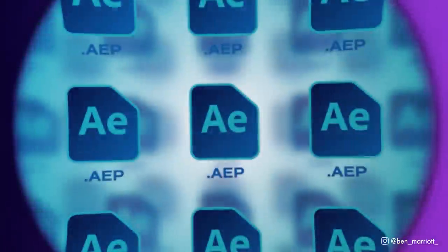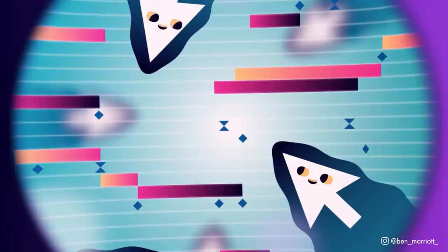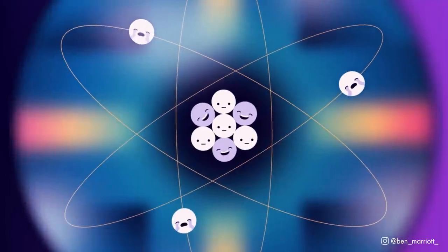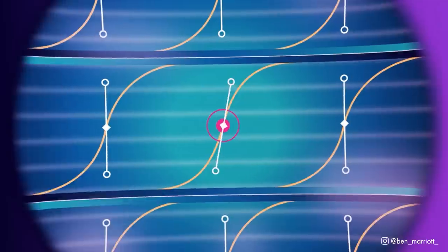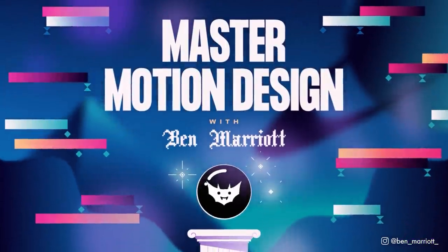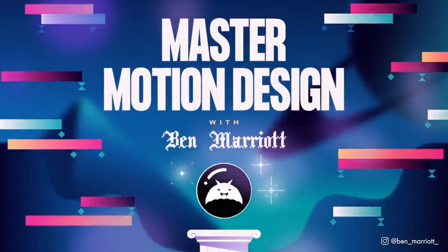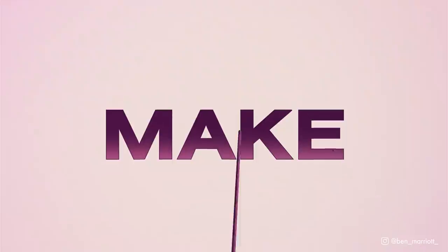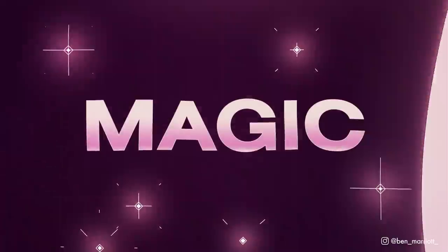This video is a tiny standalone section from my advanced animation course that I've just released called Master Motion Design. In this course I've packaged everything I know about improving your motion design skills to tell better stories and work more efficiently in After Effects.